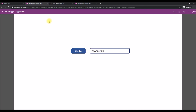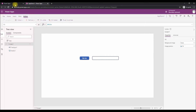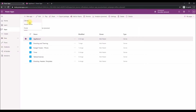Now, what if you want to redirect your Power App to another Power App that you've developed? Let's do that. Let's close these windows and go back to create a new app.